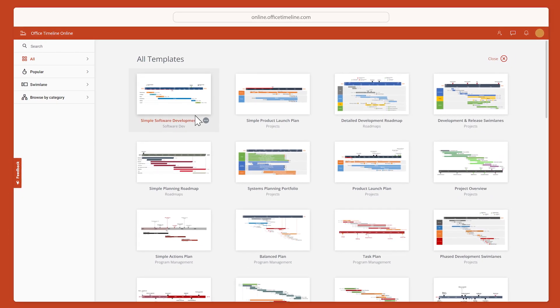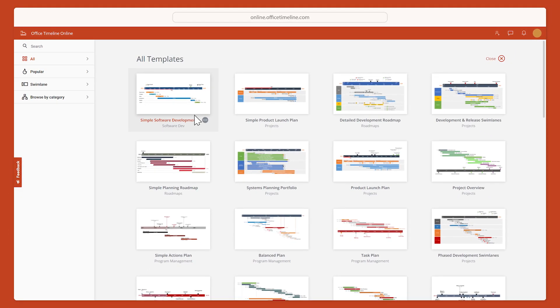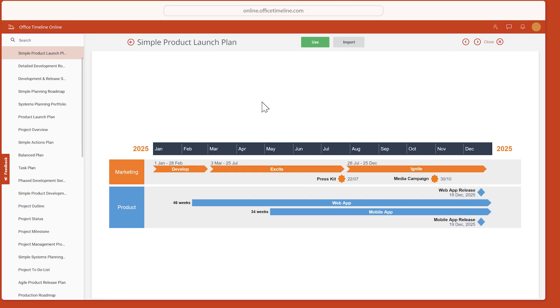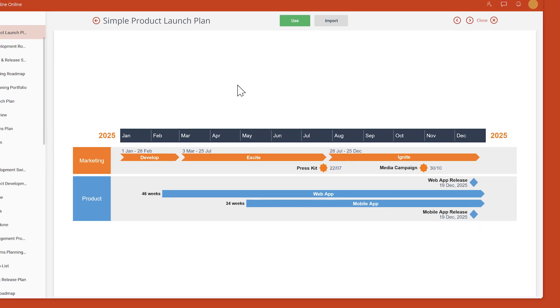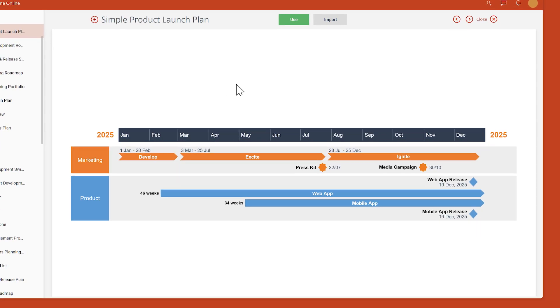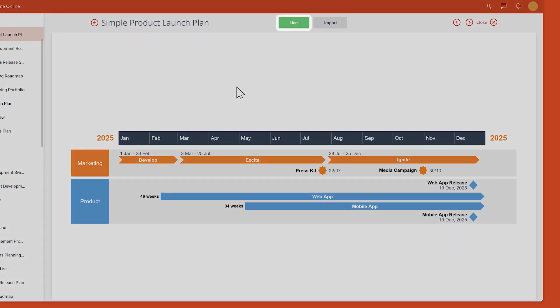Find a template that looks close to what you need and click on it to see a larger preview. If you like what you see, go up here and click Use.